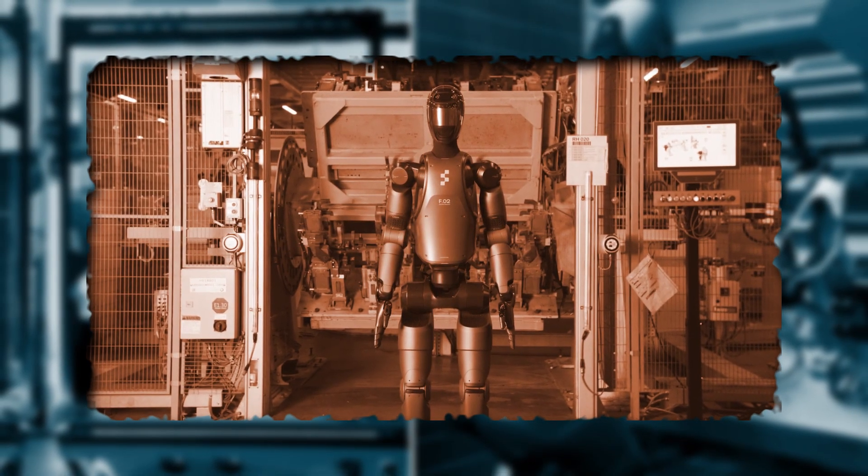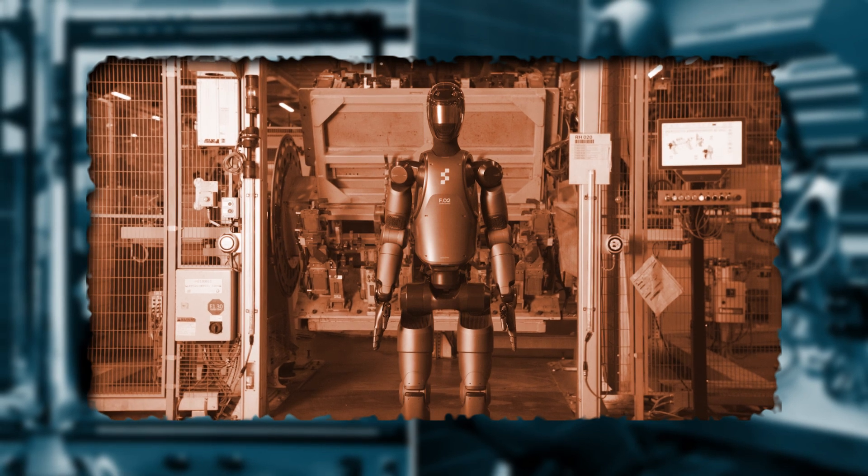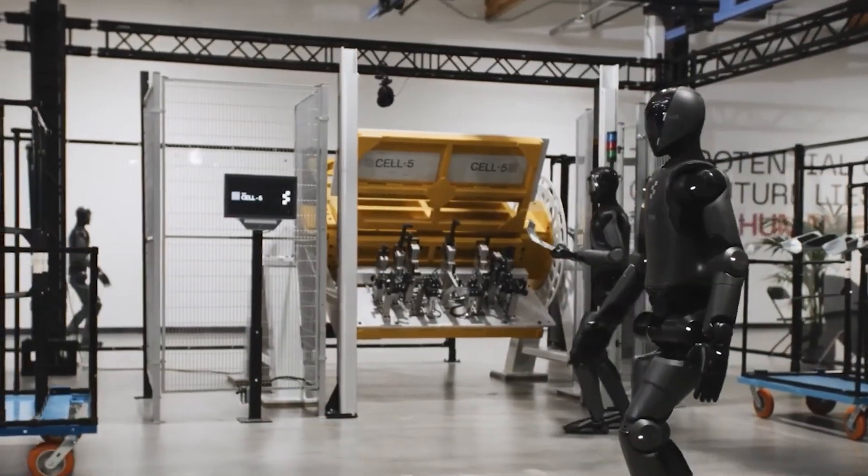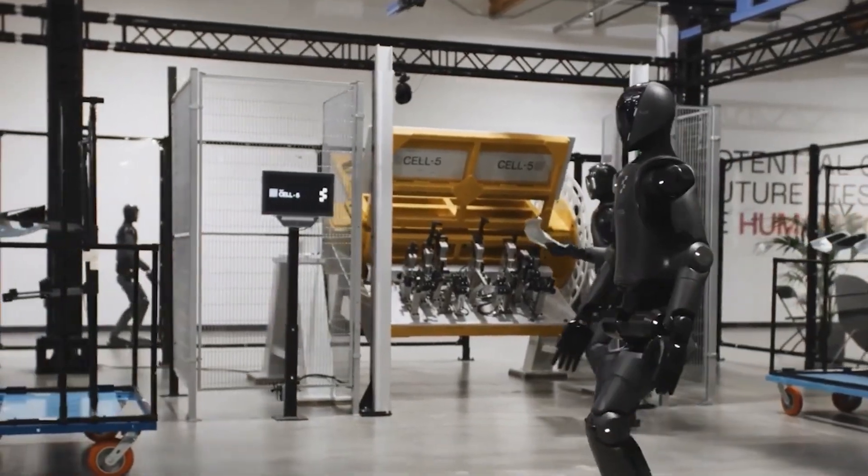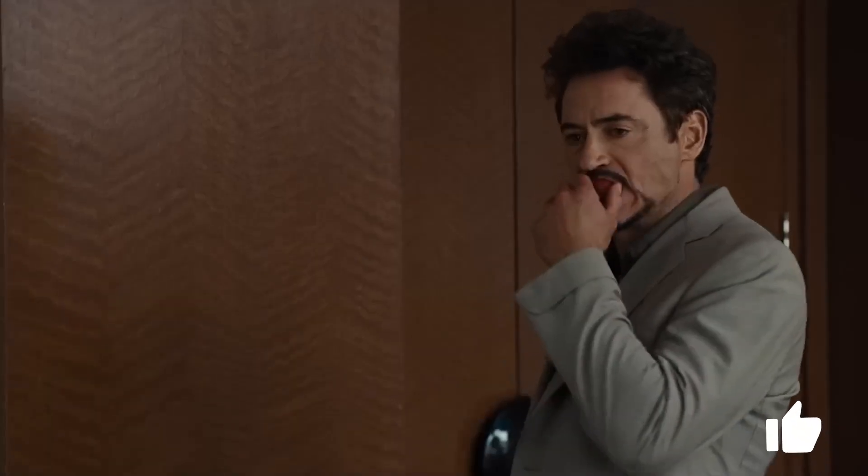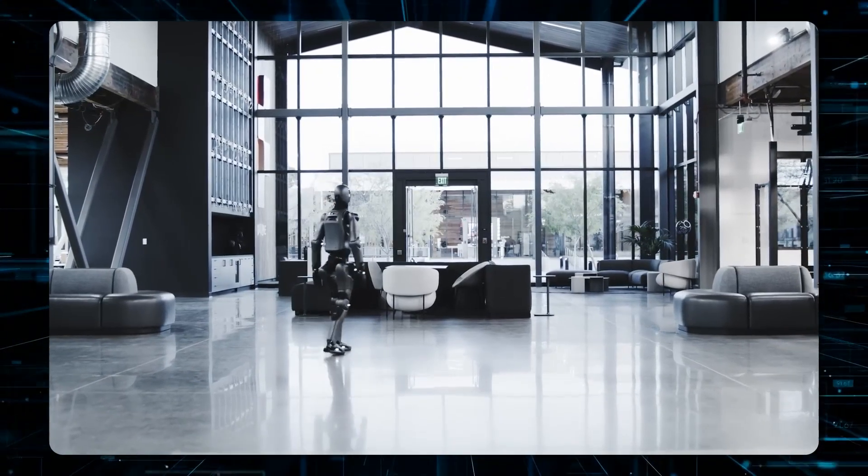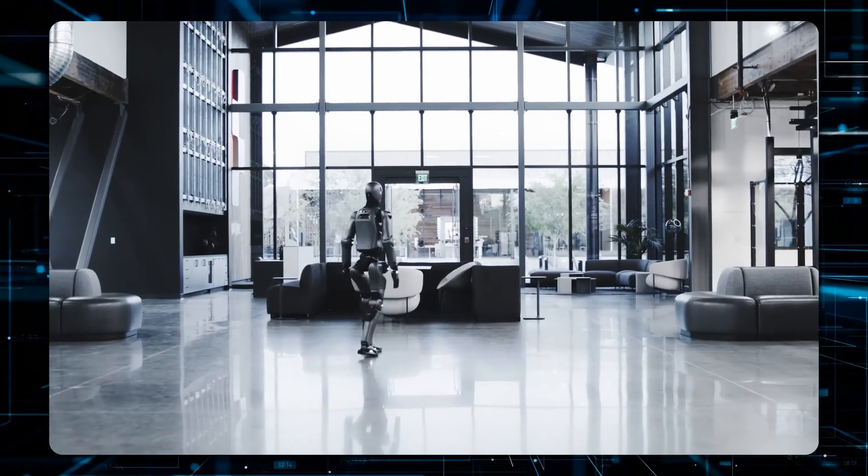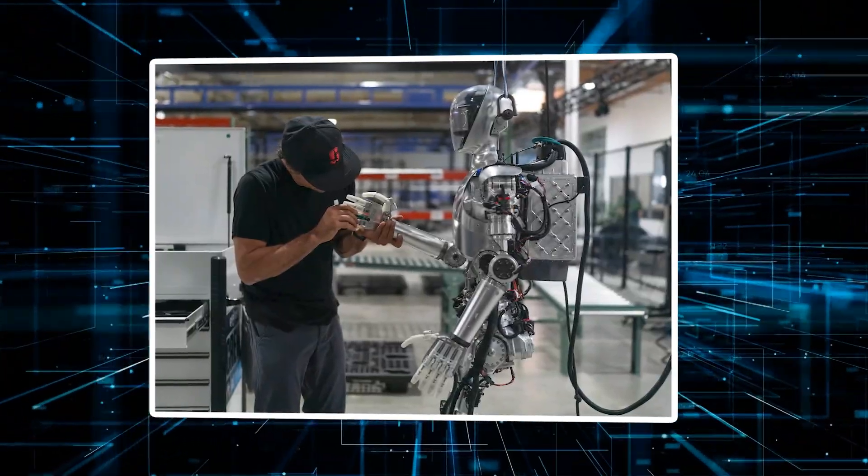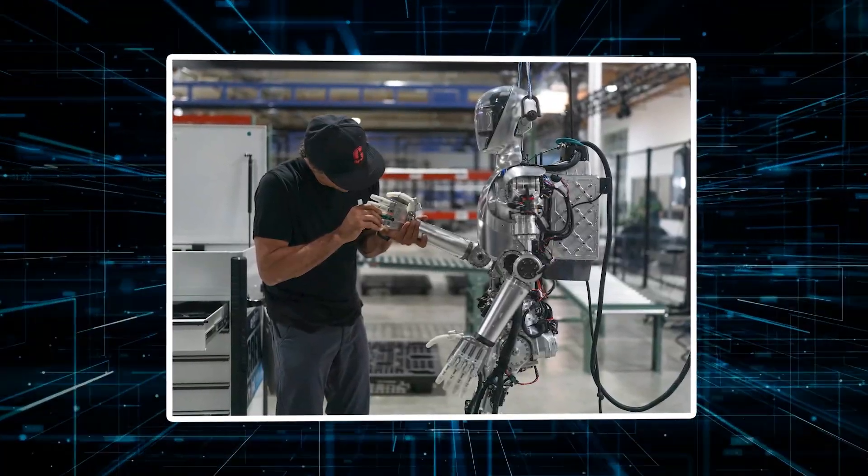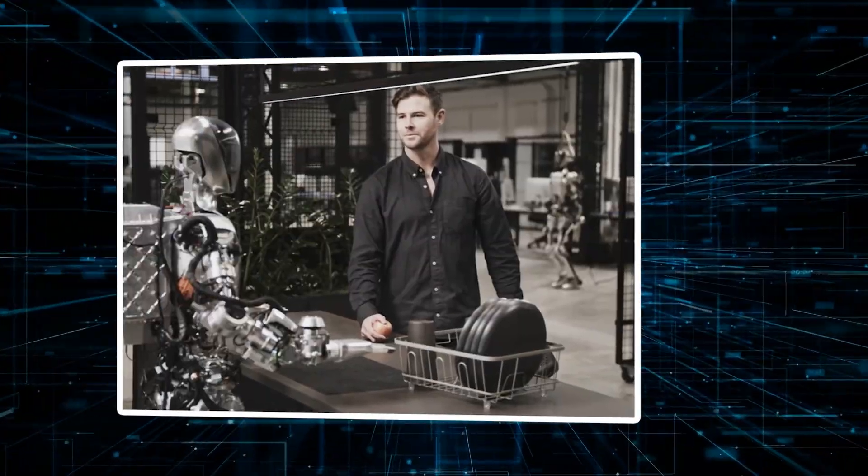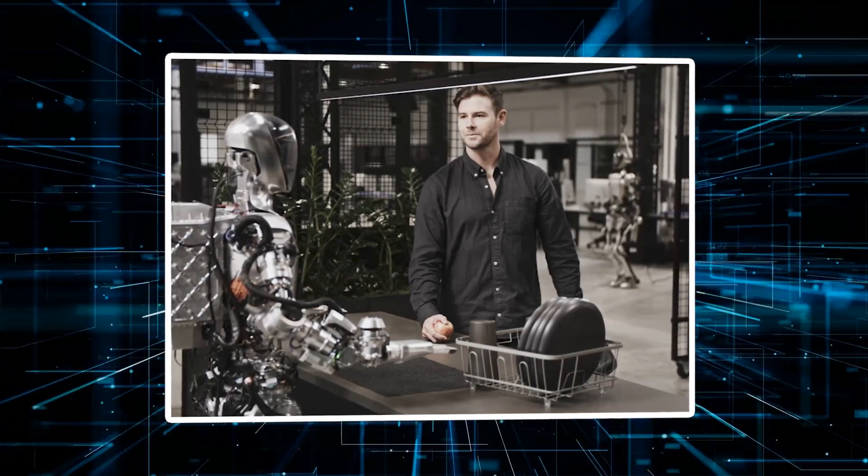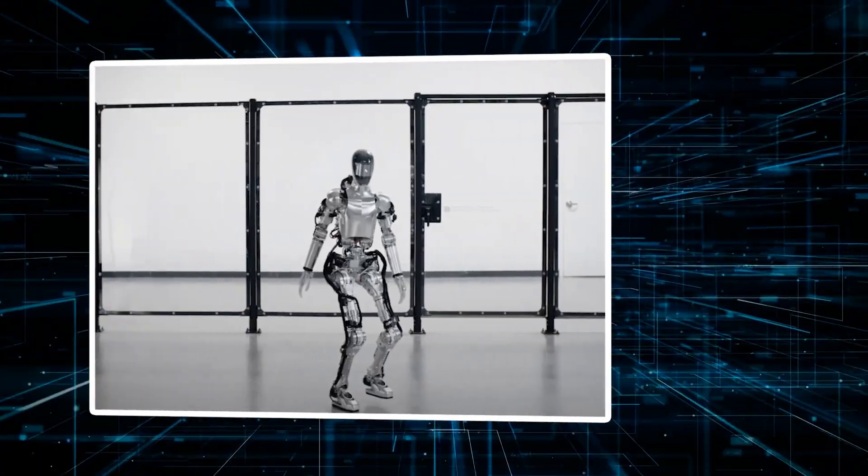They're already looking into home applications with plans to start alpha testing domestic uses later this year. Oh, and if you think watching this robot navigate a factory is cool, just wait until you hear how it learned to move like a human. Before we carry on, hit the like button to prove you're not a robot. Walking seems simple until you try teaching it to a robot.